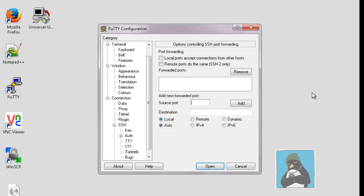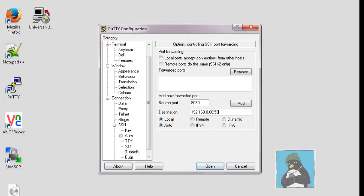We can leave the settings at default but first we go into a source port and choose a port that's not currently in use on your local machine. So I'm just using 1990. Any high number will generally be good and we're going to connect into the VNC service on the 60 machine on port 5902.